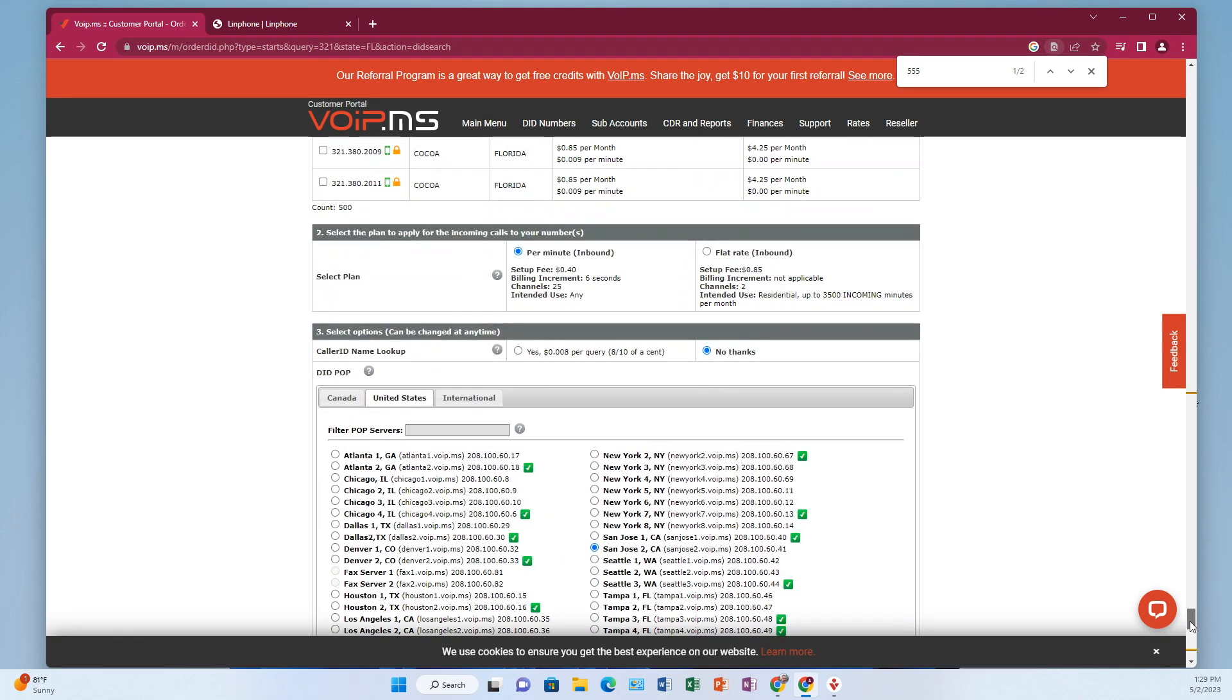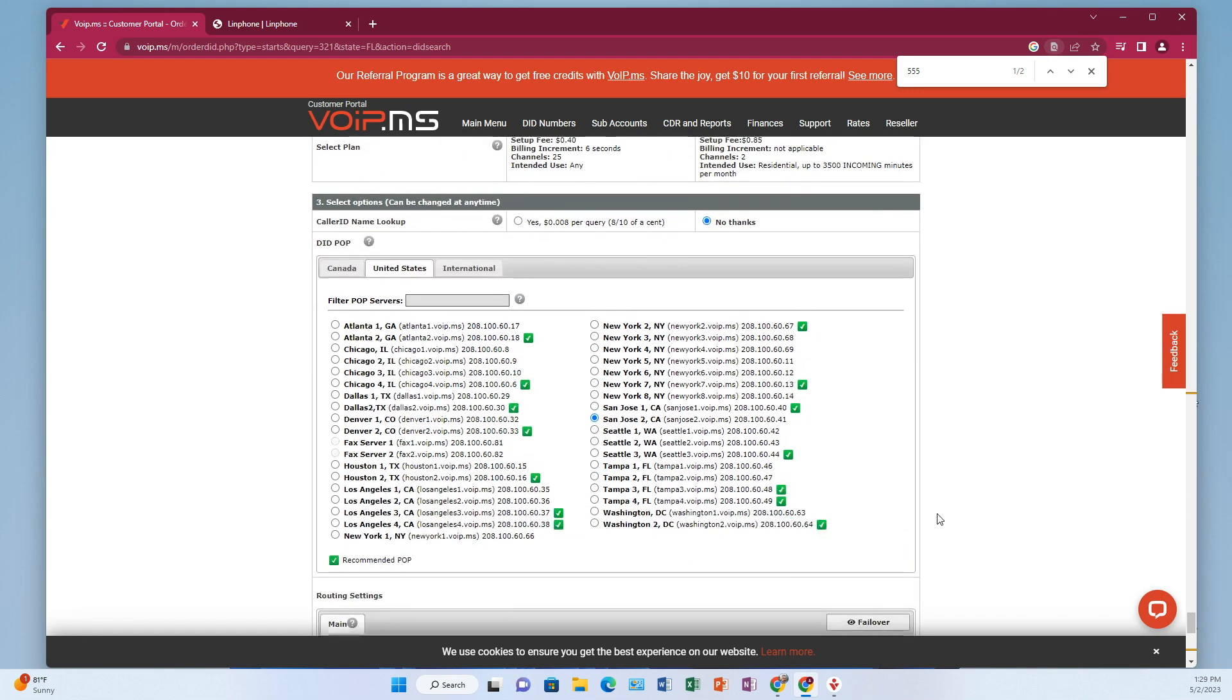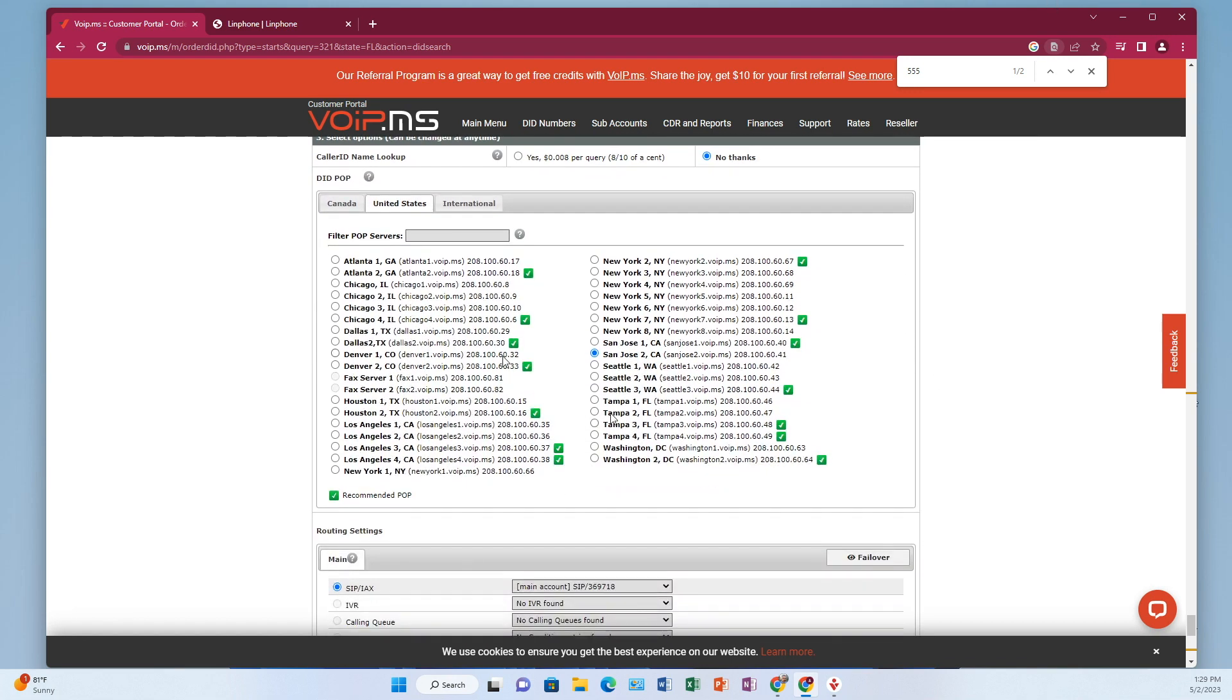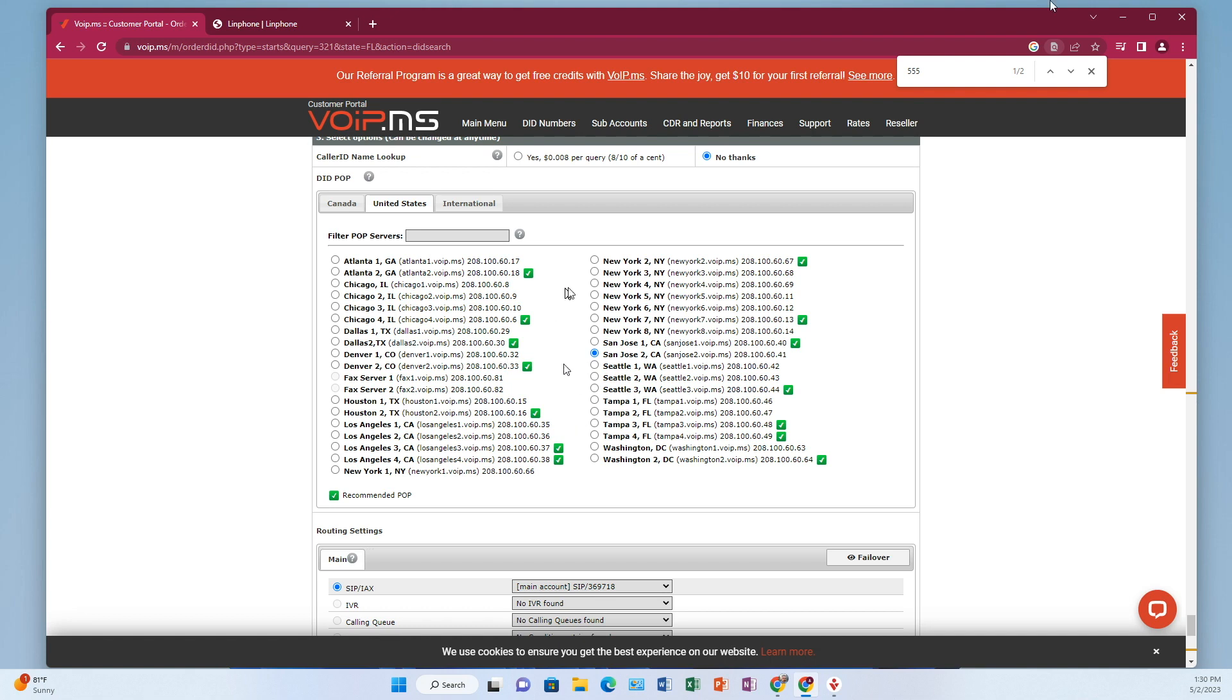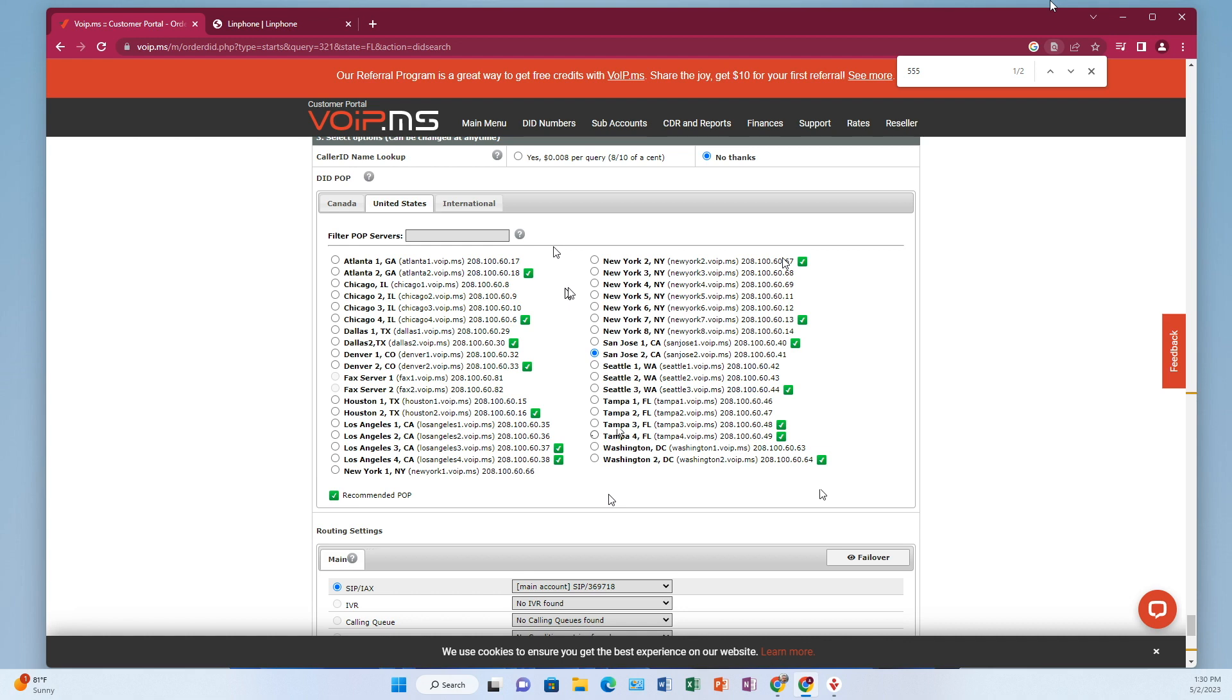Now what you need to do here is choose the appropriate what they call POP server. So this is the data center where the phone number will be hosted. It can actually be changed later, but it's better if you pick it now, because then also when you make your sub accounts, which I'll talk about at a different point, you're going to want to make that the same too. What's close for me? Tampa. If you look, these little green check marks tell you that these are preferred. It doesn't stop you from choosing the non-preferred, but with Tampa, either three or four is preferred. So I'll go with four. I just want to make a mental note that I chose Tampa four.